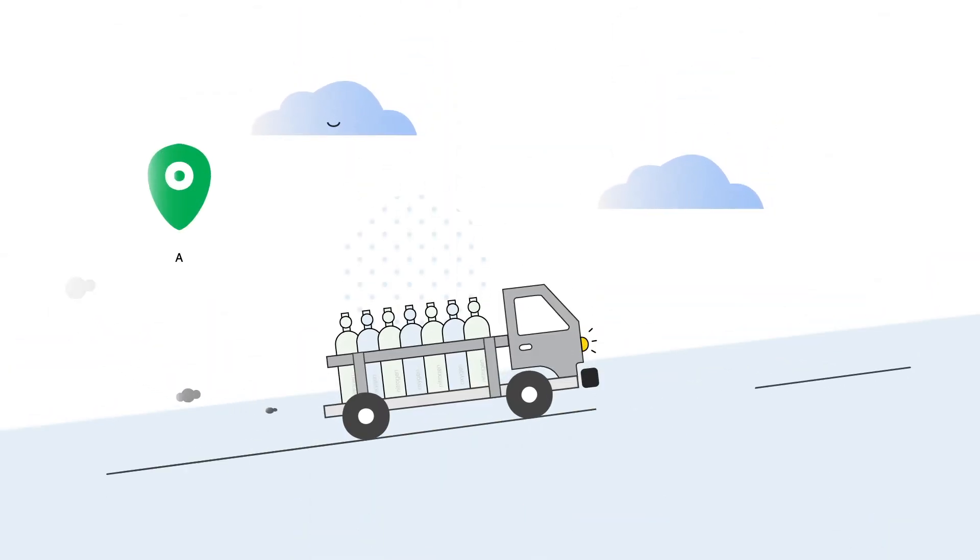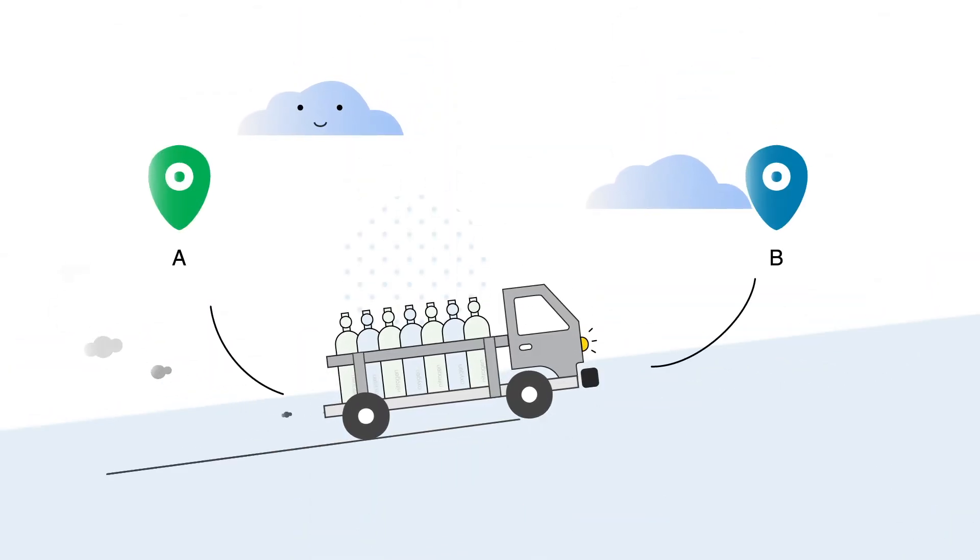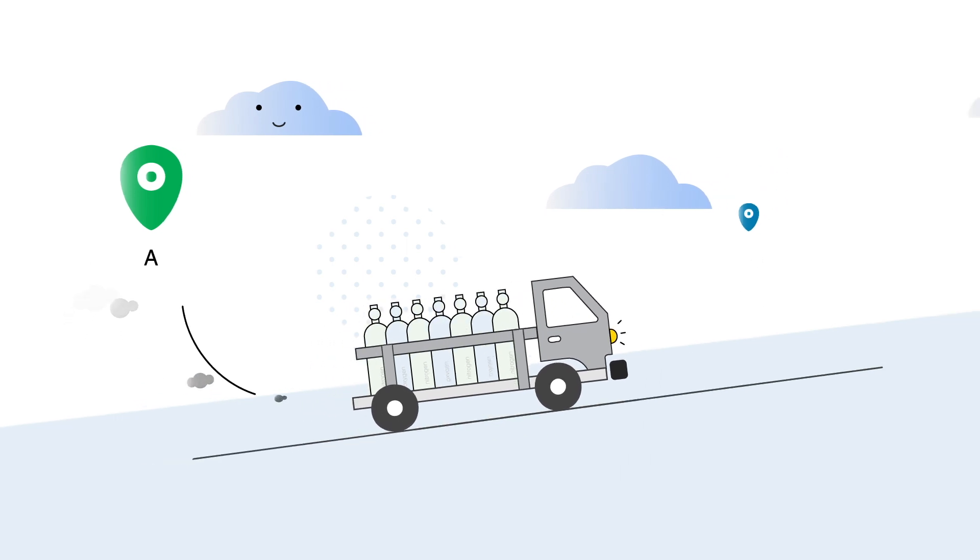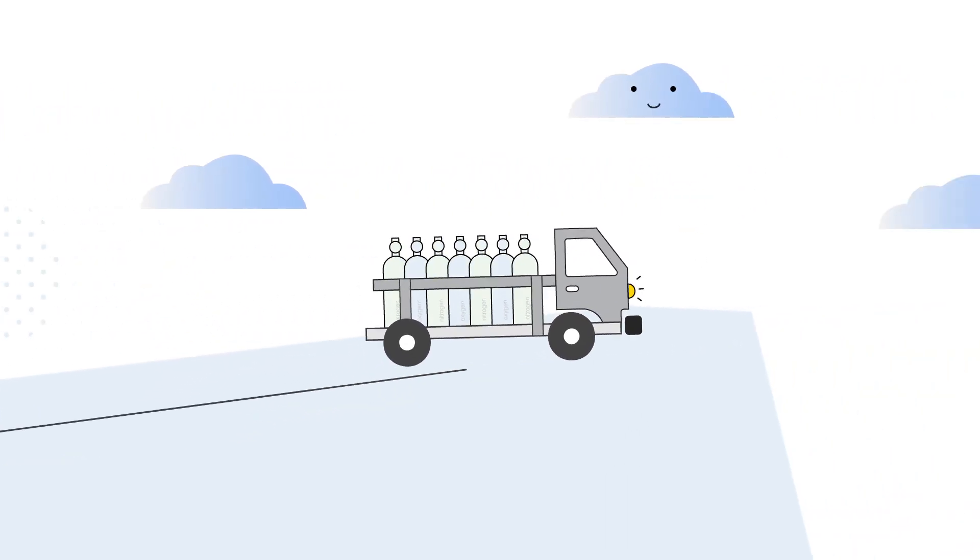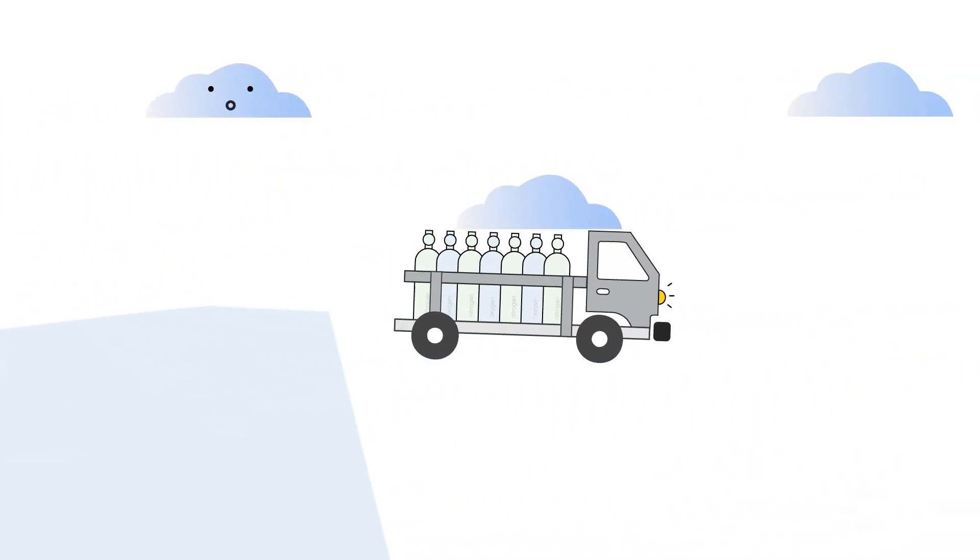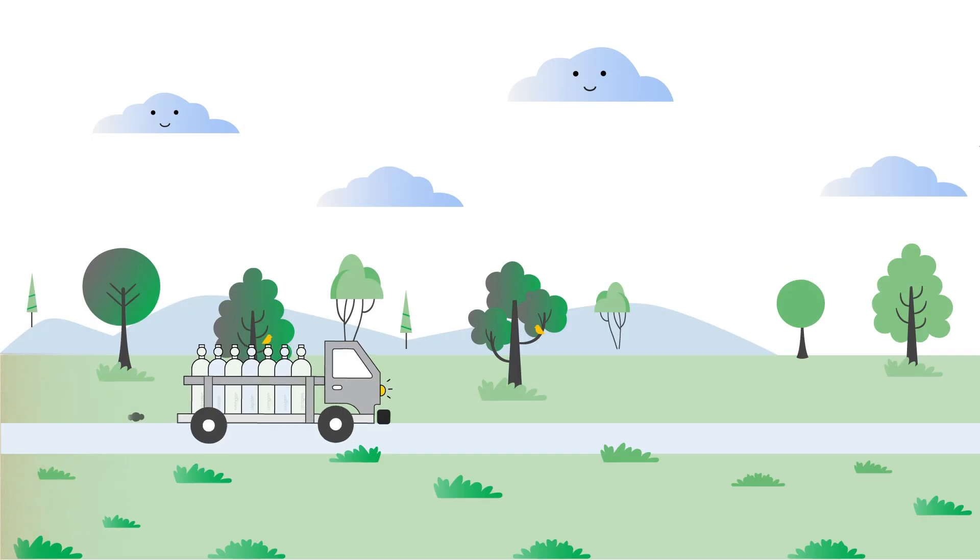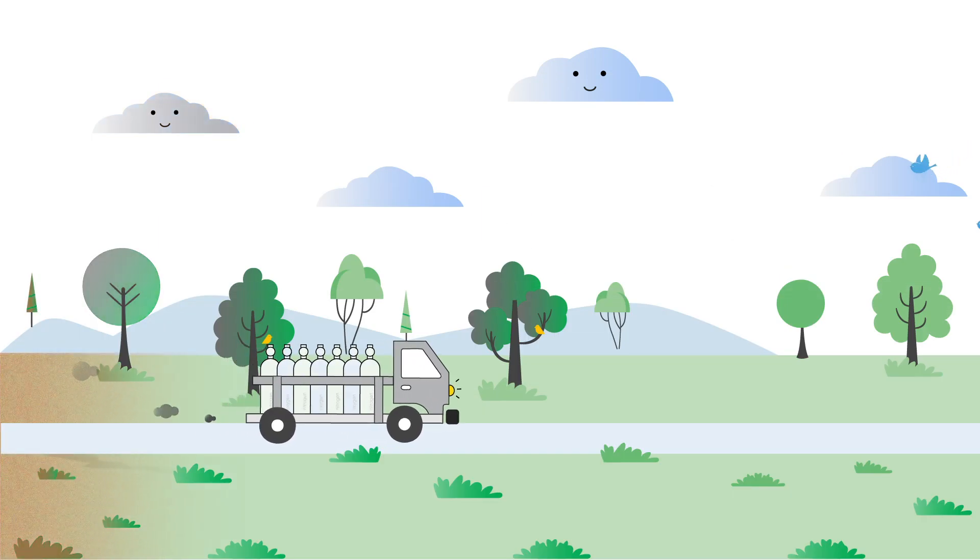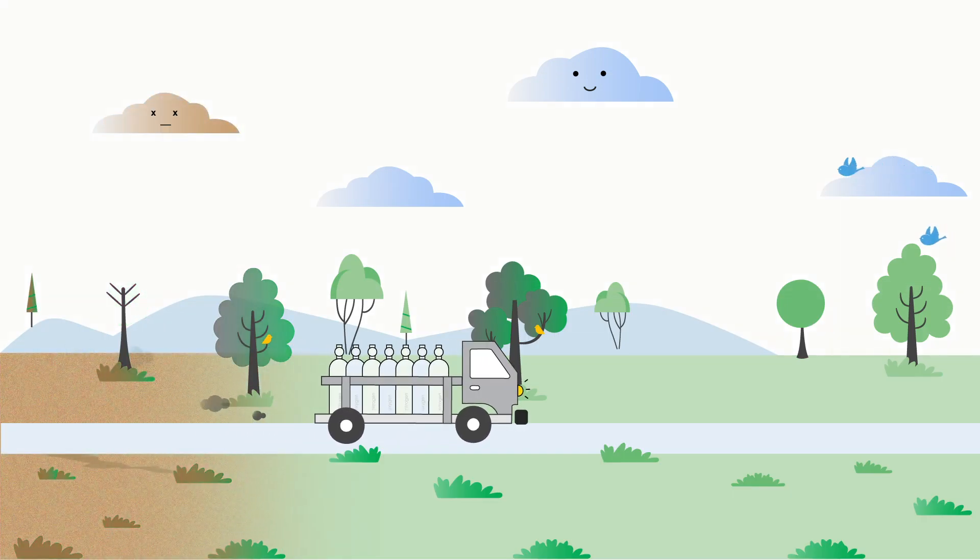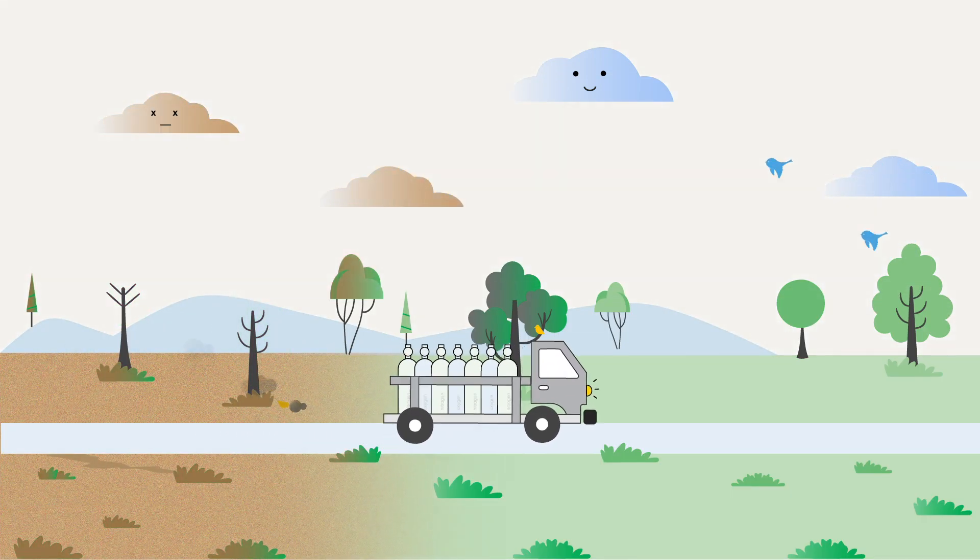You're also dependent on others to get your oxygen or nitrogen to you, which means you have little to no control over the supply of a resource that is essential to your production. Of course, the delivery of liquid or bottled gas comes with a significant carbon footprint and associated air pollution.